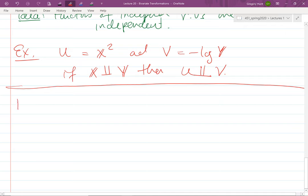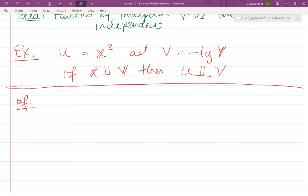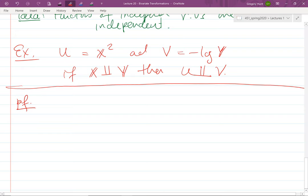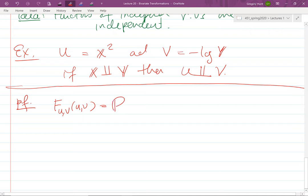Let's prove this using the definition of independence. Look at the joint CDF F_{U,V}(u,v) = P(U ≤ u, V ≤ v). Since U = g(X) and V = h(Y), this equals P(X ∈ g⁻¹(−∞, u], Y ∈ h⁻¹(−∞, v]). Because X is independent of Y, we can factor this probability.